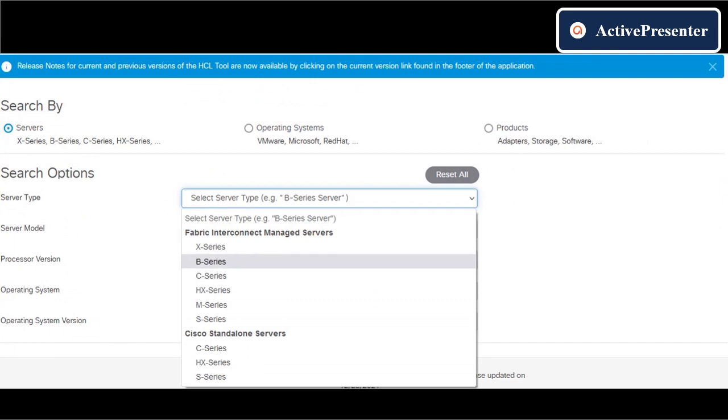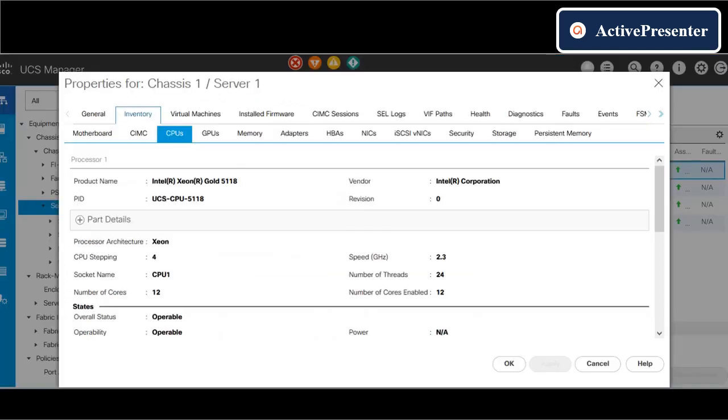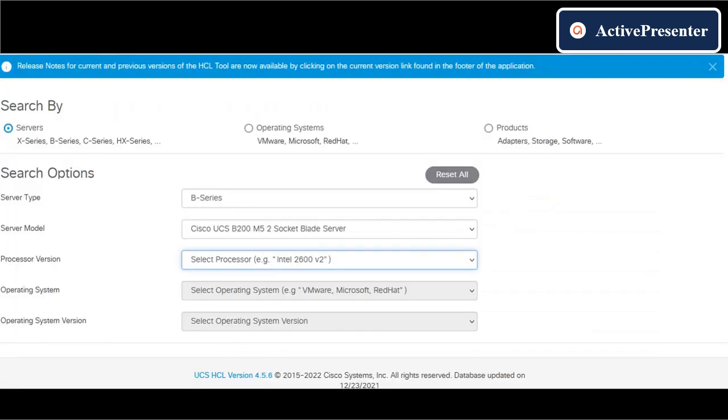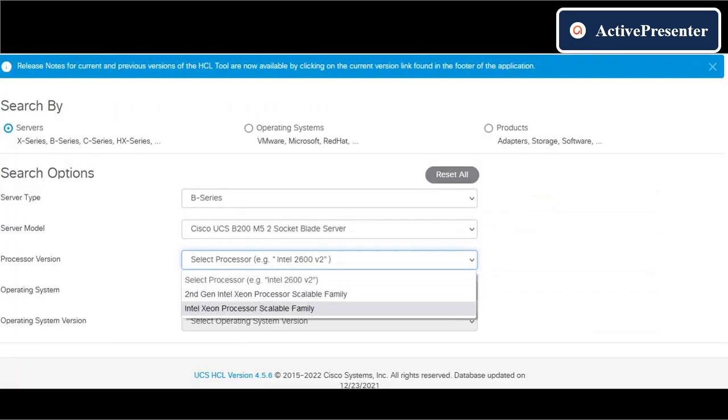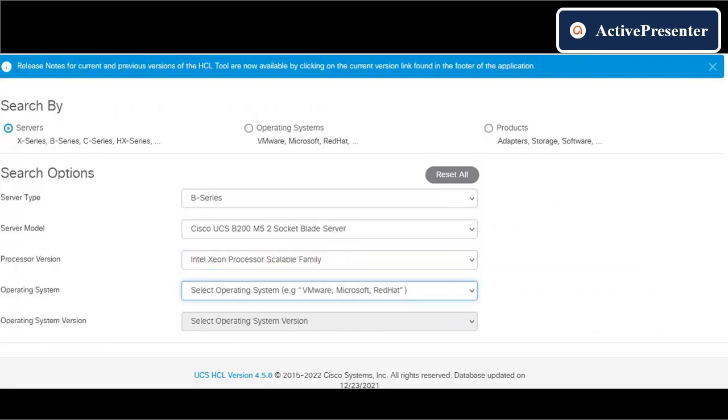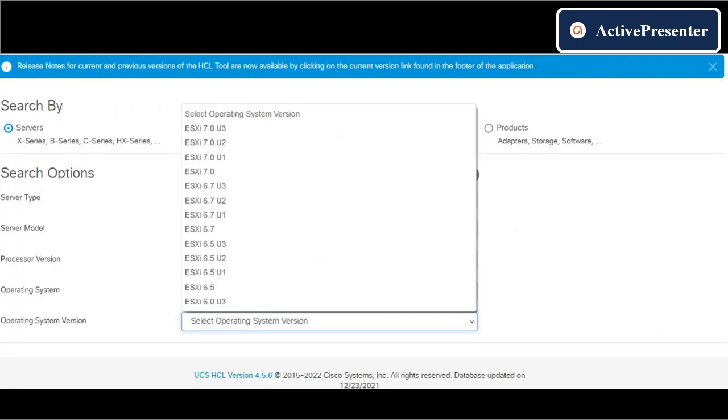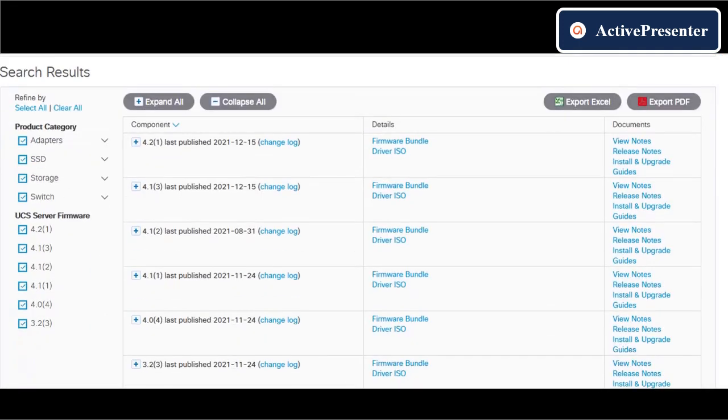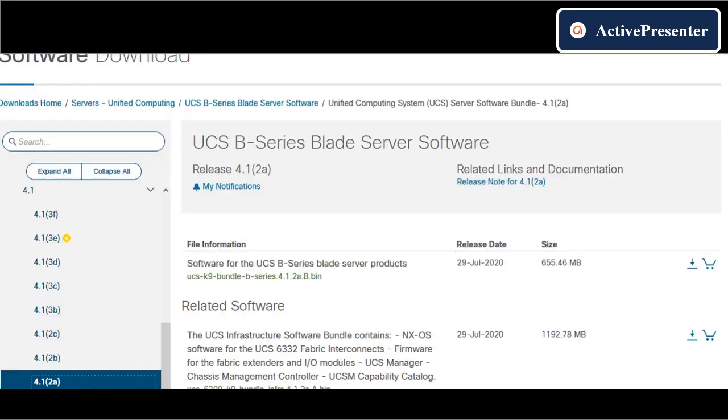First, we need to download the 4.1.2a firmware based on the blade server model and operating system running on the blade server. Based on the specification, I will be downloading the A bundle and B bundle from the Cisco site. I will mention the URL in the description box.